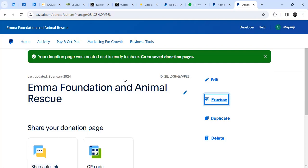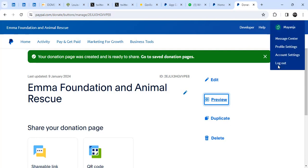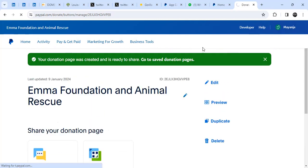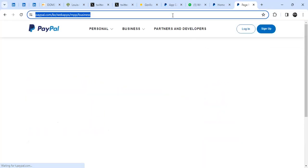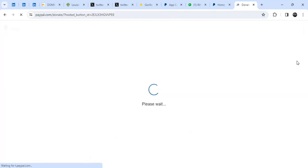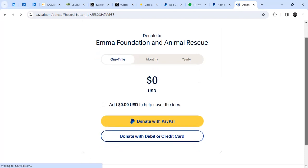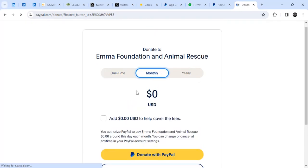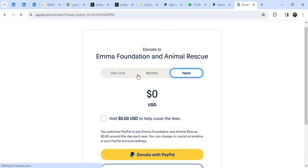For more details on the different payment links you can generate in PayPal, check out the description — there's a new video I made covering all the details on different payment links you can use. Let me log out now. When you load the link, it looks like this — people can choose monthly or yearly payments.